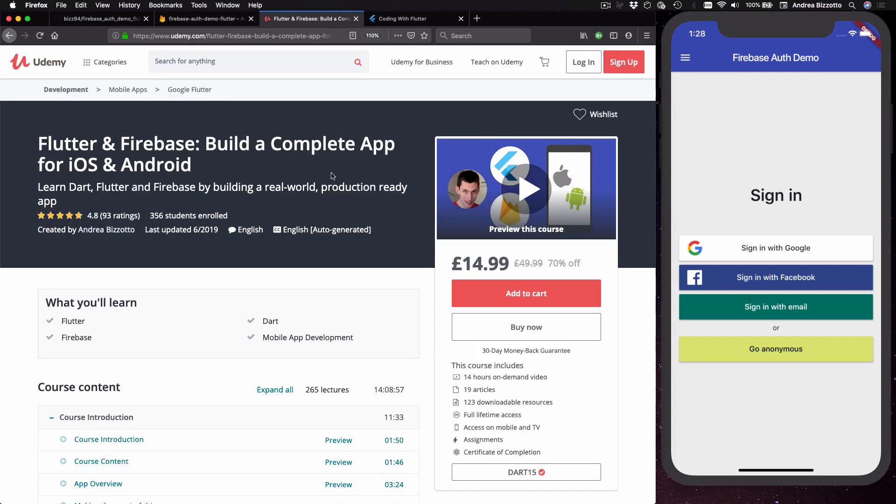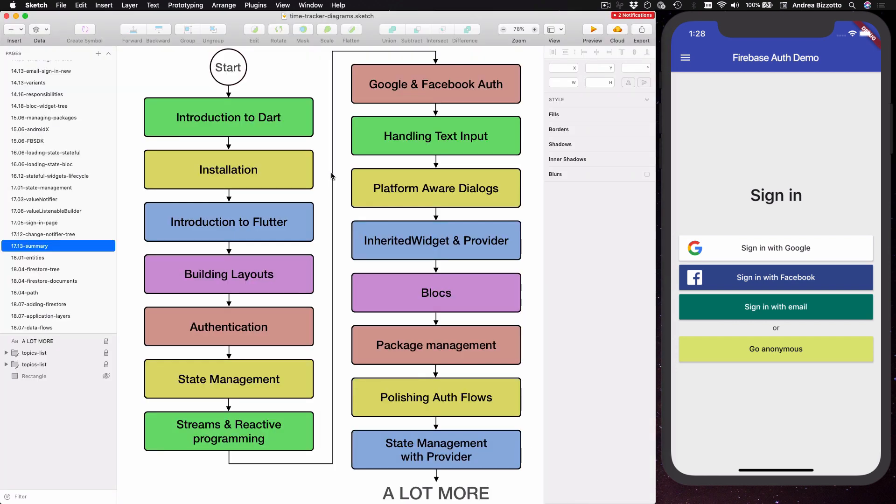This course follows a very linear progression because it starts from the very beginning with an introduction to the Dart language and then it follows with different sections where each one builds upon the topics covered in the previous ones. If you take this course you will learn in detail about all these different topics and everything will be covered with diagrams and clear explanations.